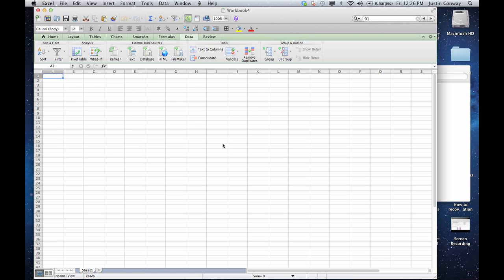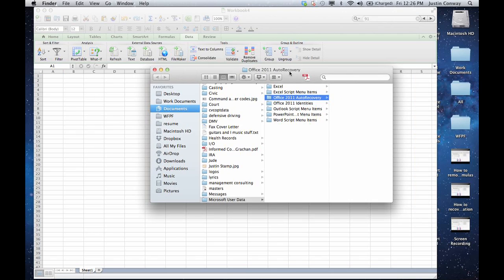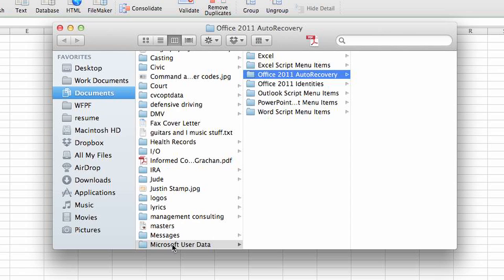If I ever need to retrieve that information on my computer, it's located in the documents area, Microsoft user data, then Office 2011 auto recovery.